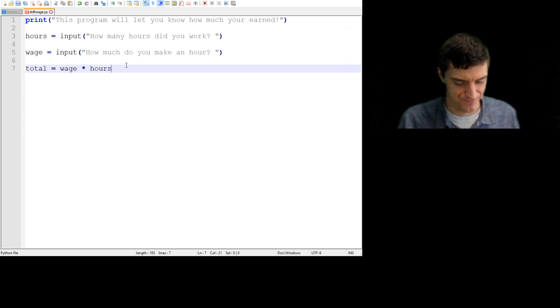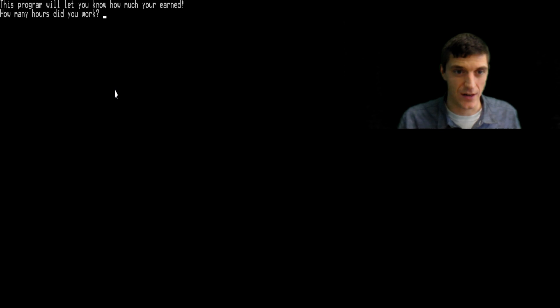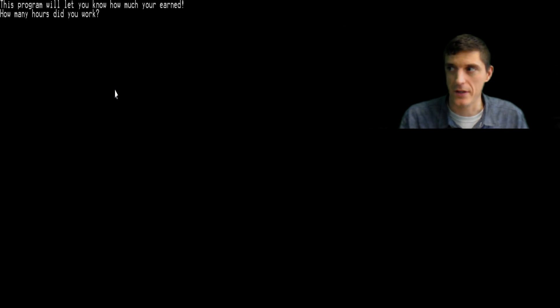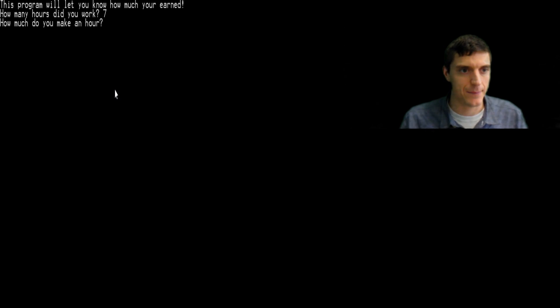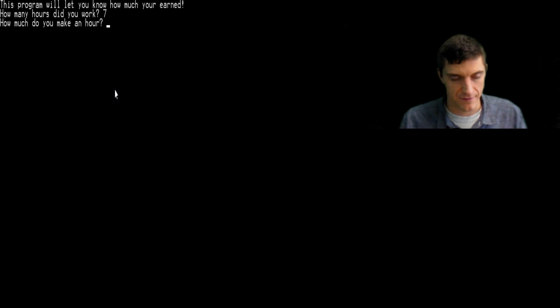But watch what happens. I'm nervous. I run this thing. This program will let you know how much money you earned. How many hours did you work? I worked seven hours. How much did you make an hour? I made five dollars an hour.